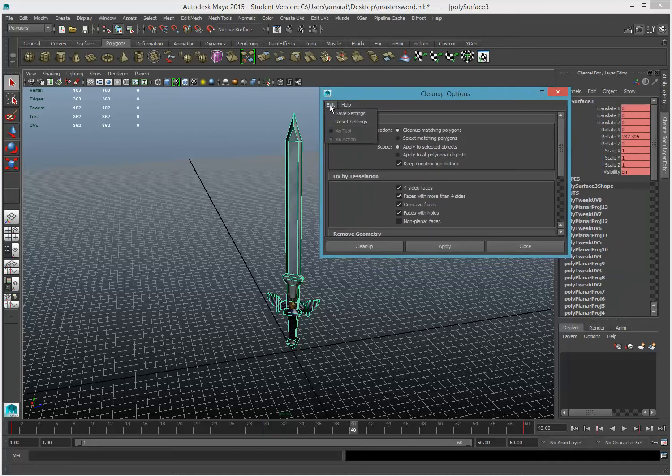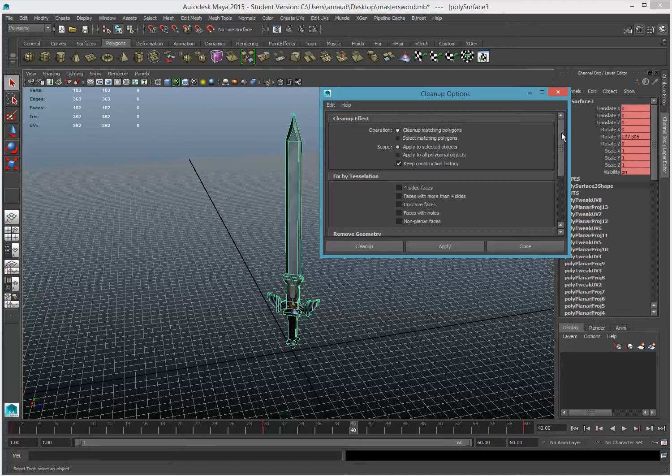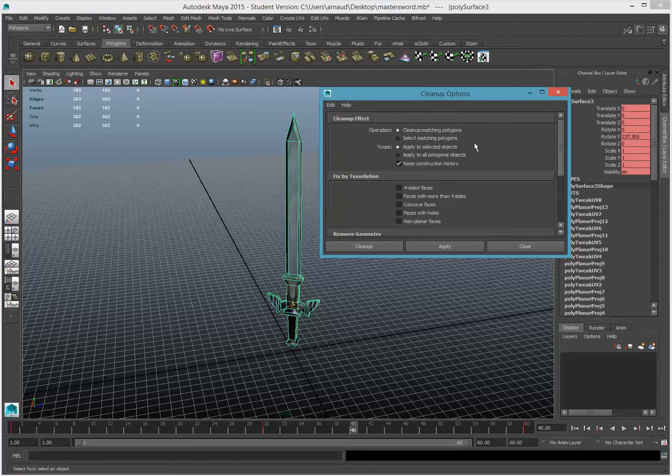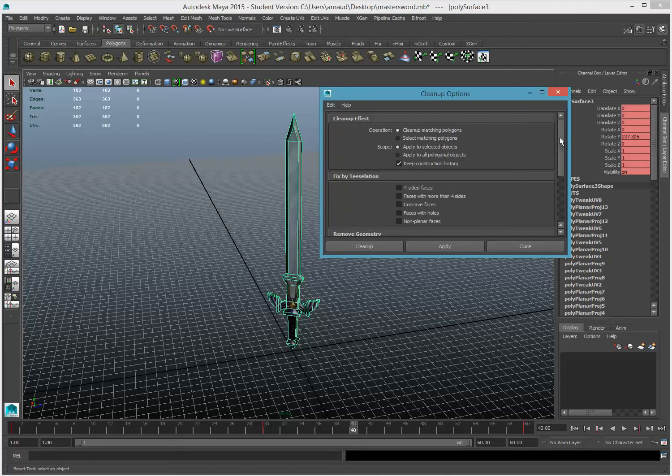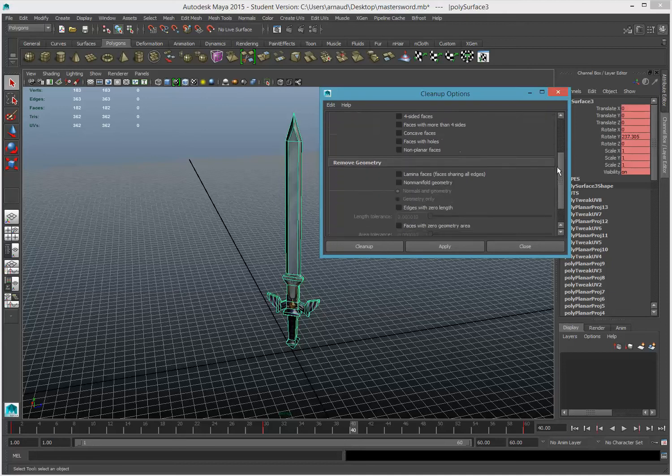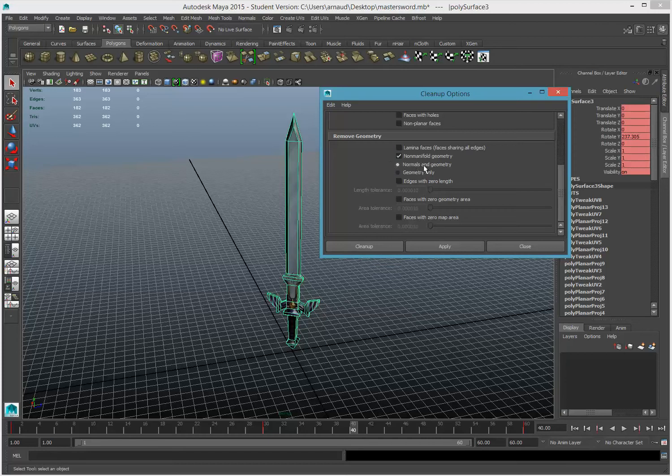Make sure you reset it, so you don't have any things that you don't want. And what you're going to do, you're going to go all the way down to non-manifold geometry. That's it. And you want to make sure that normals and geometry option is selected. Then you click on Apply.